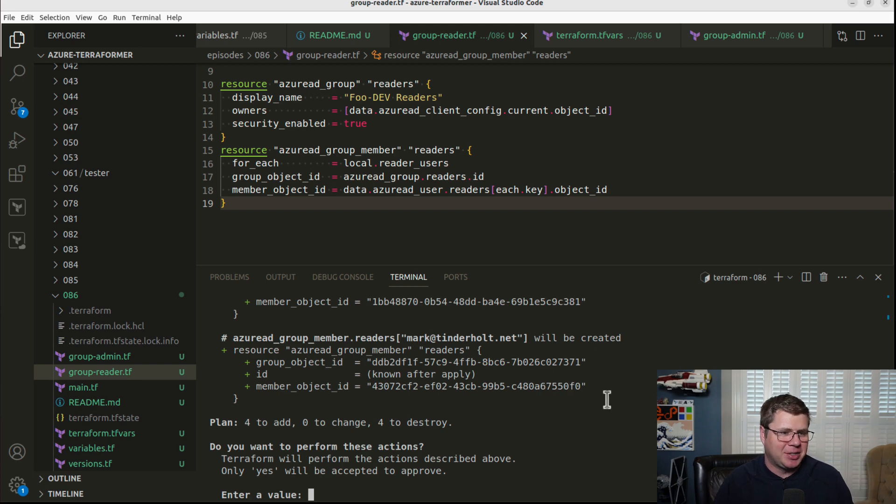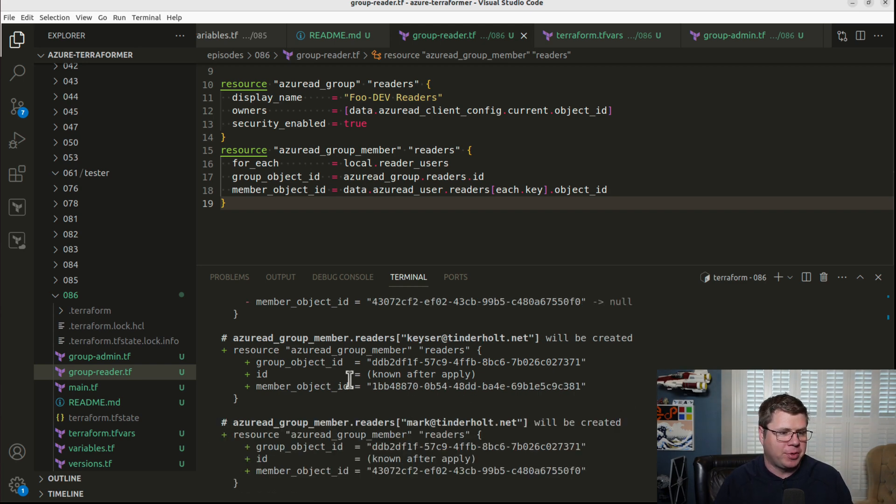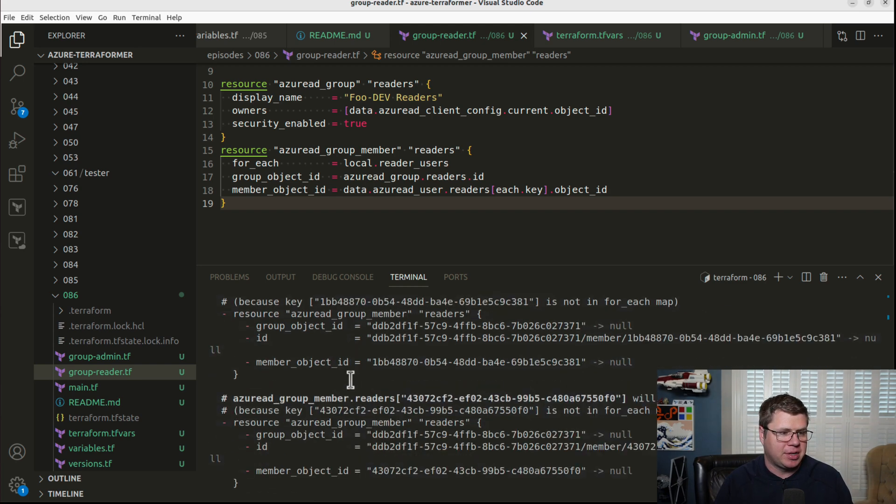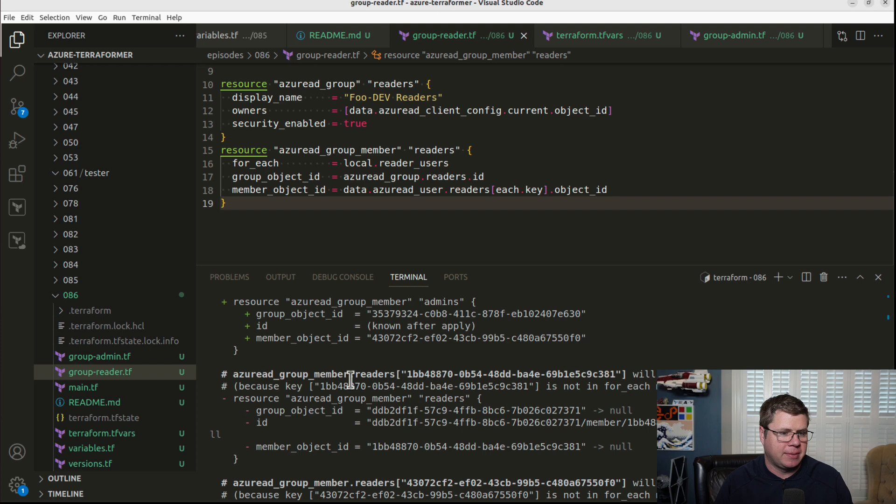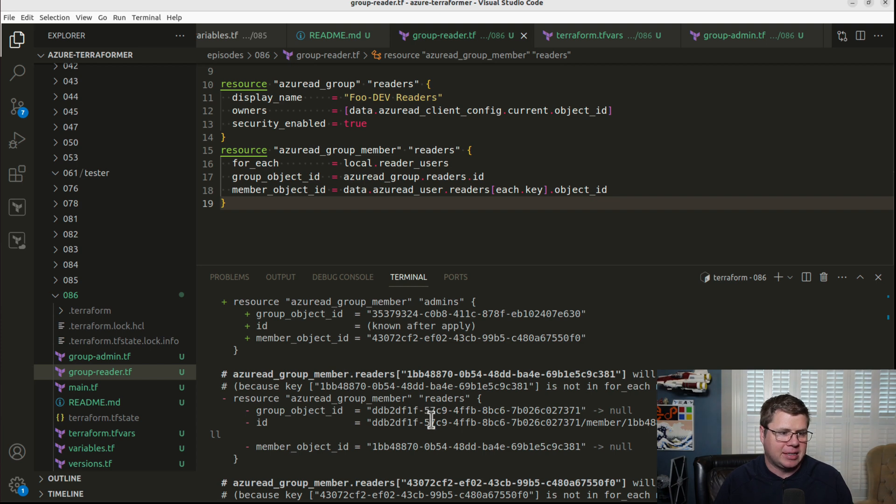And so here we are adding four things and four things to destroy. Now, that's interesting.